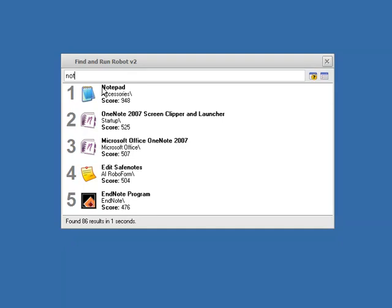Things like if the program starts with the letters I type, if the program has been launched recently, which Notepad has so it gets a higher score, and we can take a look at how to adjust all of these things later.